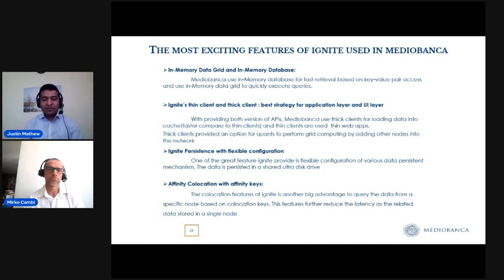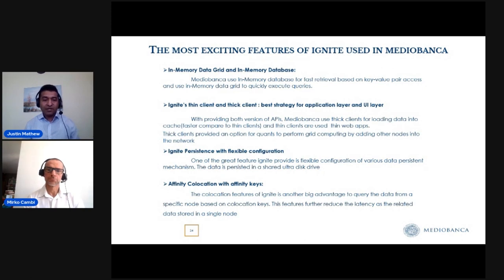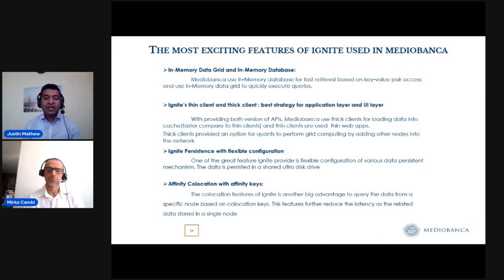Another feature Ignite provides is the thin client and thick client, which is a good strategy. In our organization, we have various requirements. On the development or quant side, if they have a highly configured desktop, they can use the thick client, which gives more API support — for example, if you want to use a compute grid, you need the thick client version of the Ignite API. But if you're developing an application just for end users or a web thin client, the thin client is very lightweight, easy to connect, and doesn't require JVM or JDK dependencies.